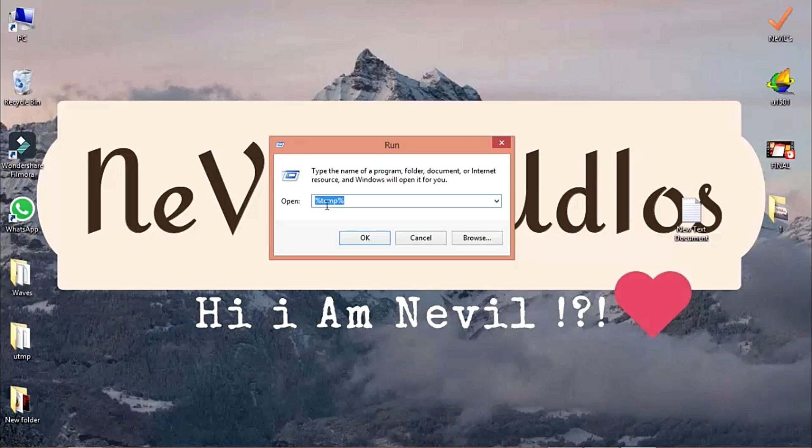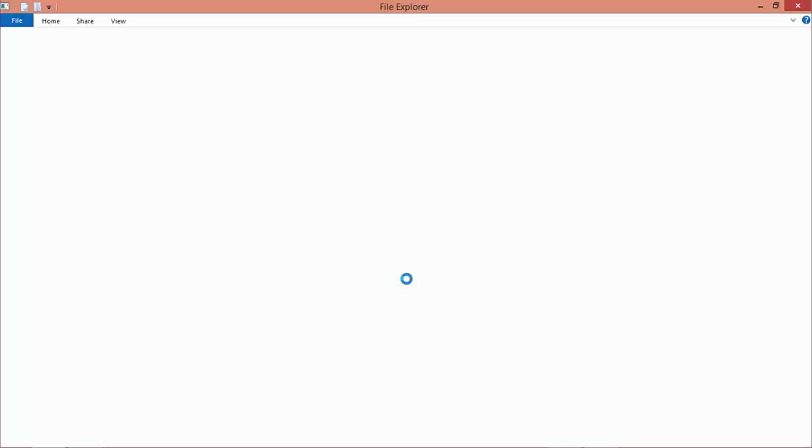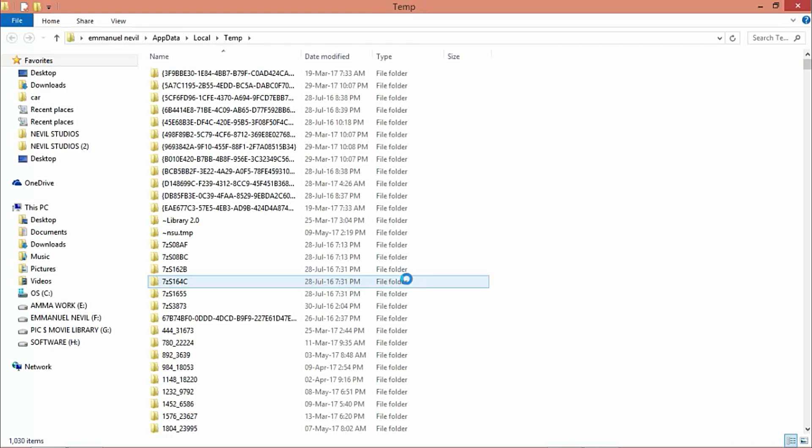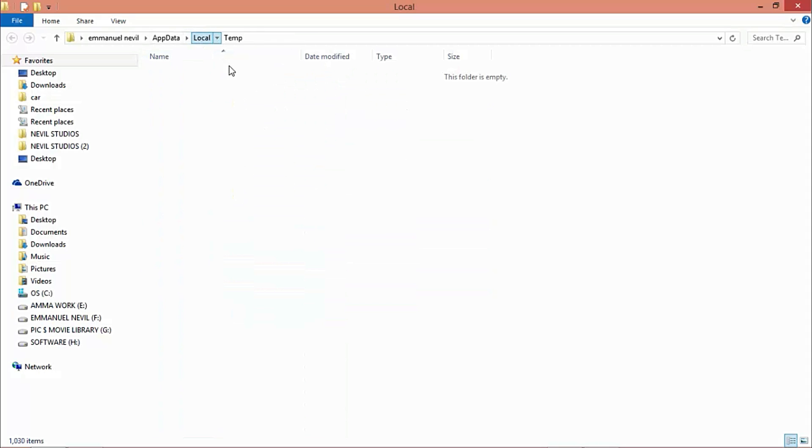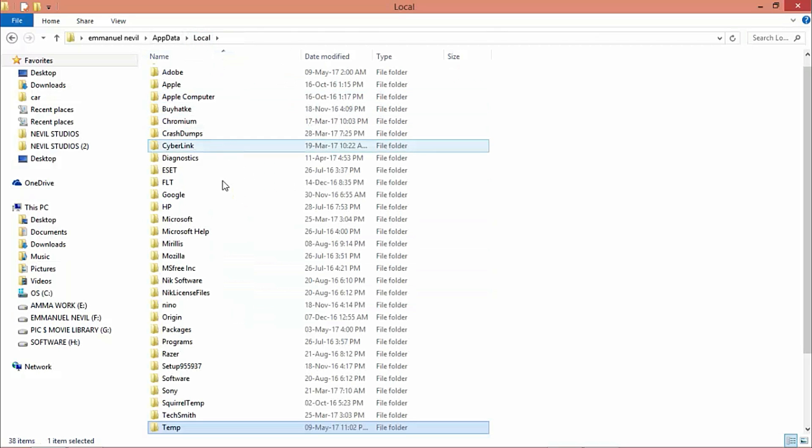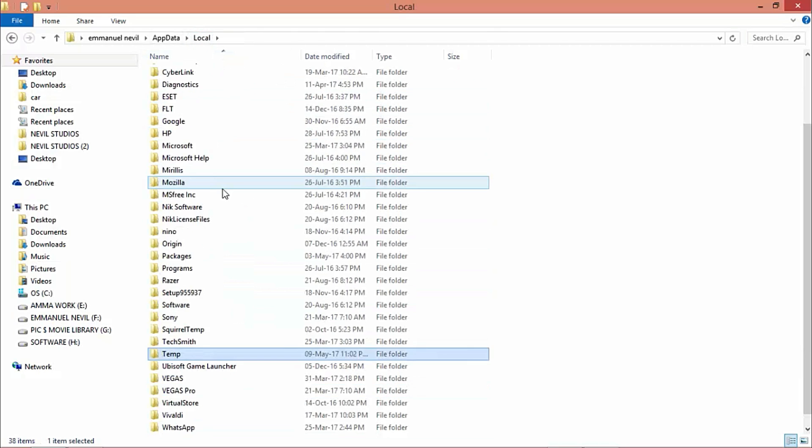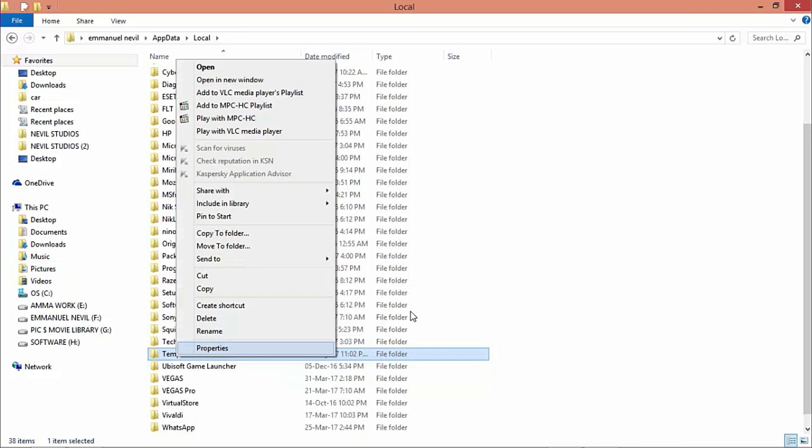Click on that and you'll see lots of folders. Don't mess with those or you might damage your computer. Click on Local in the address bar to get to the temp folder itself. Then right-click on the temp folder.